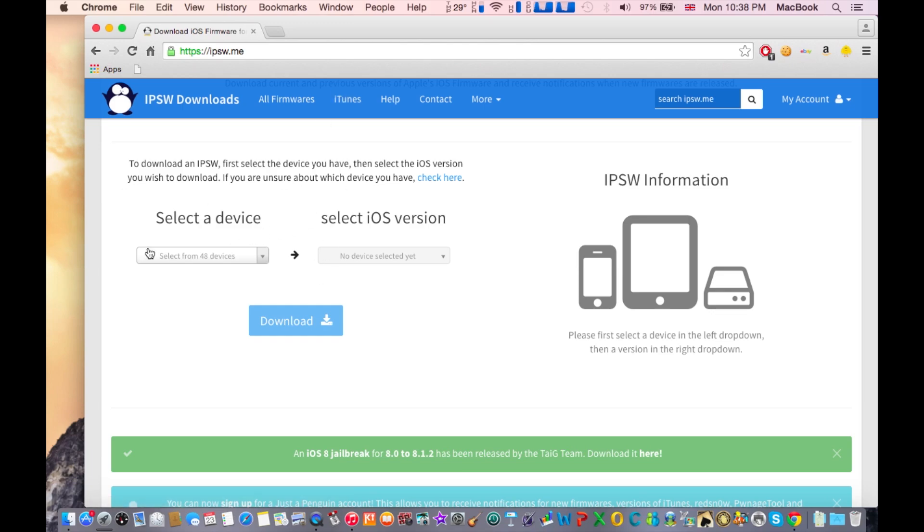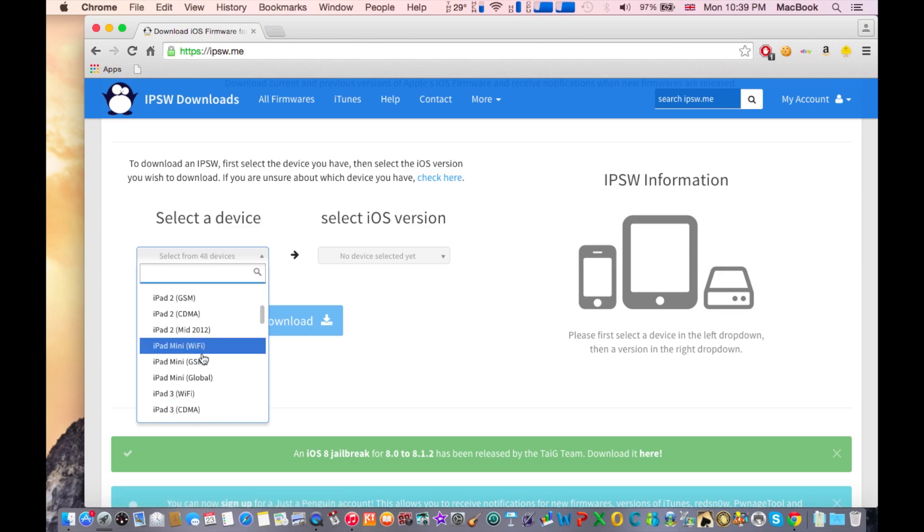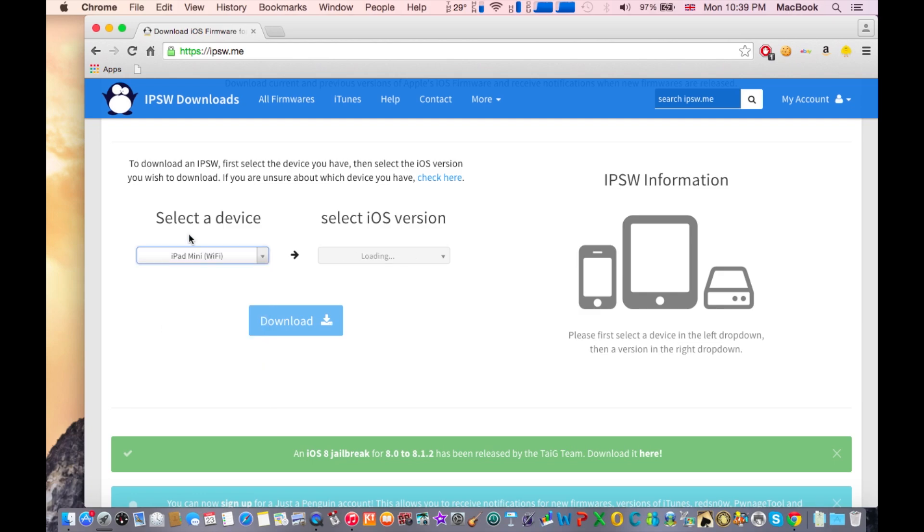What you need to do here is identify what kind of Apple device you have. I have an iPad mini and it's the Wi-Fi version. It's right here, go ahead and click on that.